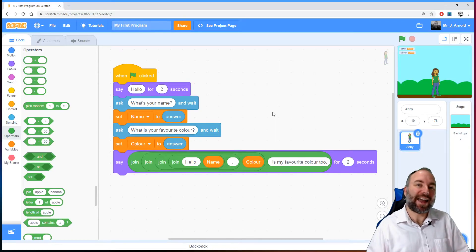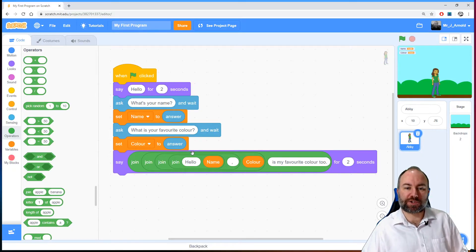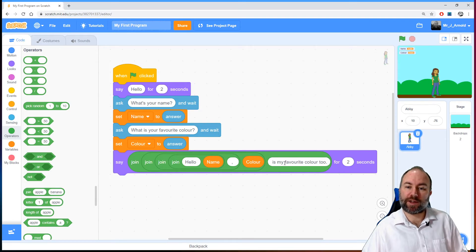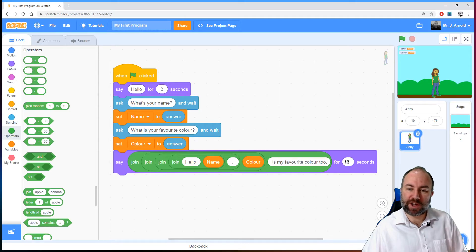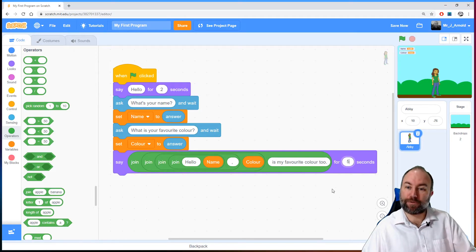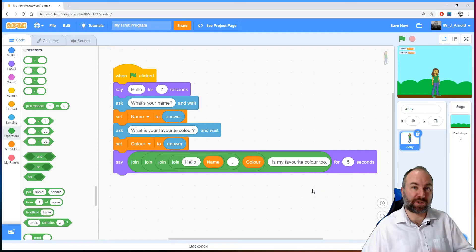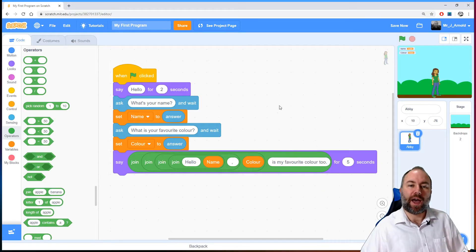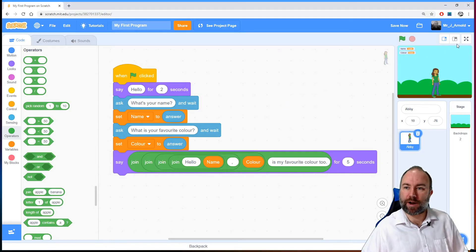So there we are. We have concatenated a string, a variable, a string, a variable, and a string. Let's just increase the number of seconds we have this now to say five seconds so we can see this for a little bit longer. And let's run this program. So I'm going to go full screen for this one.